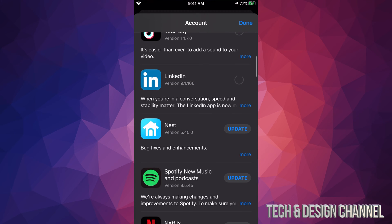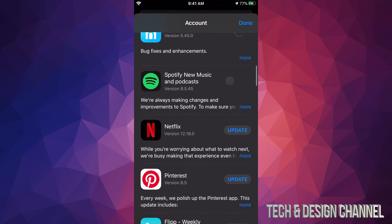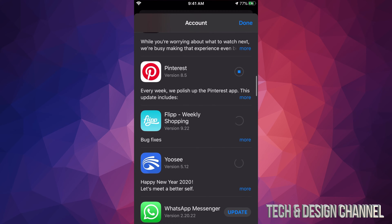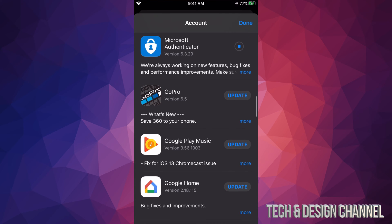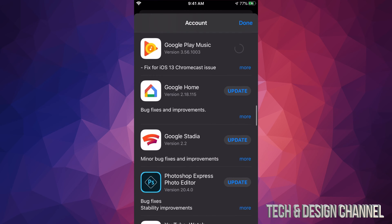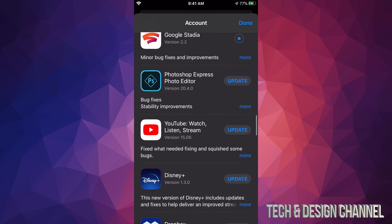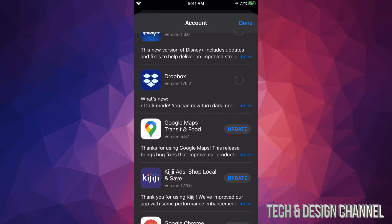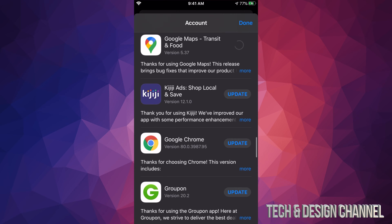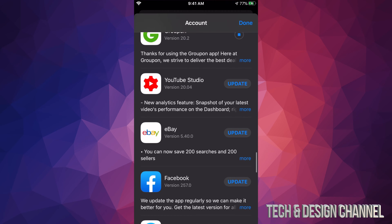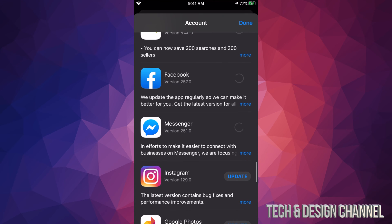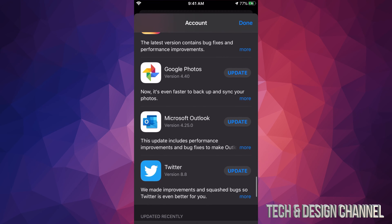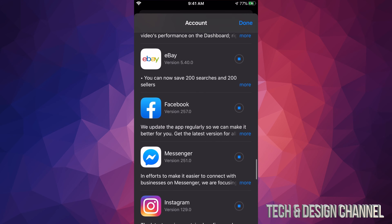Right now we see LinkedIn, Nest, Spotify, Netflix, Pinterest, WhatsApp, Microsoft Authenticator, GoPro, Google Play Music, Google Home, Photoshop Express, YouTube, Disney Plus, Dropbox, Google Maps, Chrome, YouTube Studio, eBay, Facebook Messenger, Instagram, Google Photos, Microsoft Outlook, and Twitter. I'm clicking on each one to update them all.